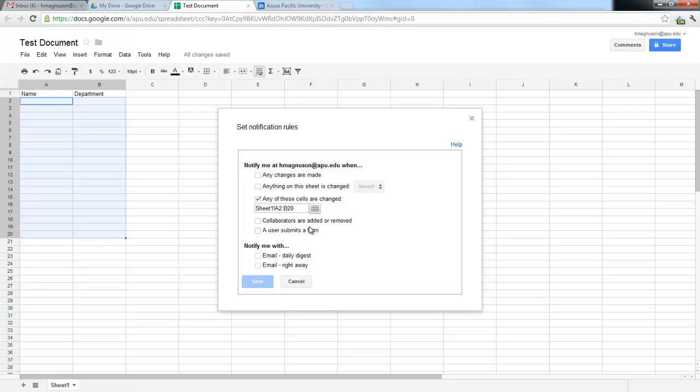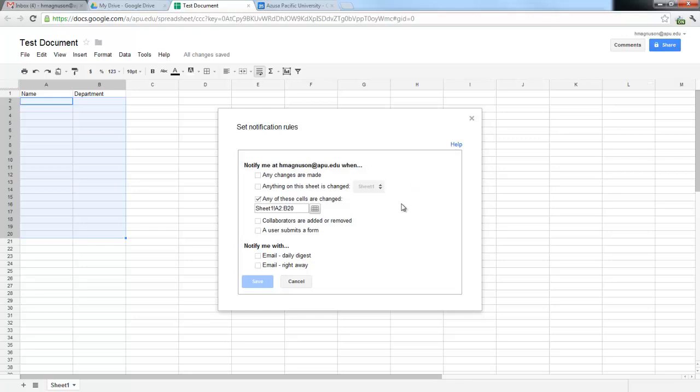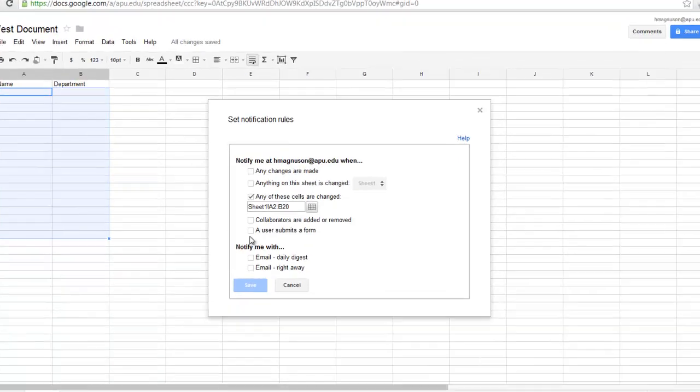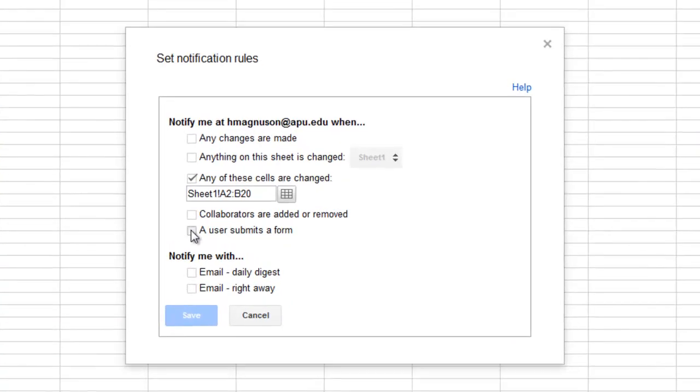Collaborators are added or removed—that's through the share button—so you would be notified if someone new was added to the sharing of this spreadsheet or removed. A very useful one is when a user submits a form. If this is a Google Form, you can receive an email each time a form is submitted.